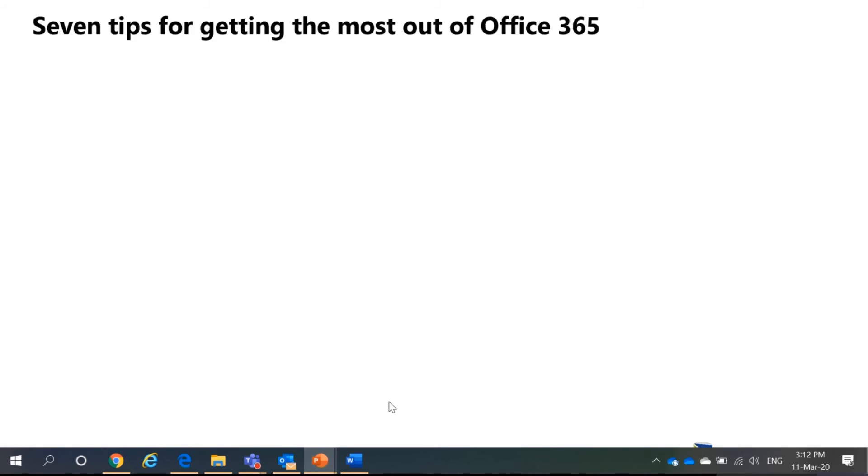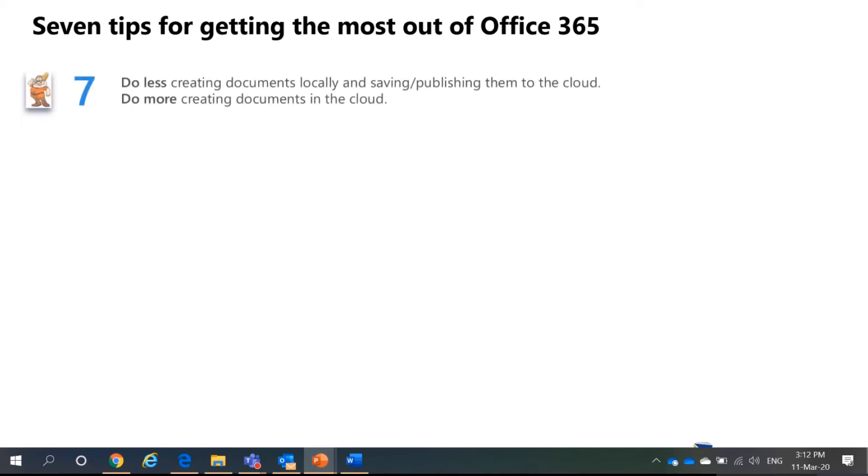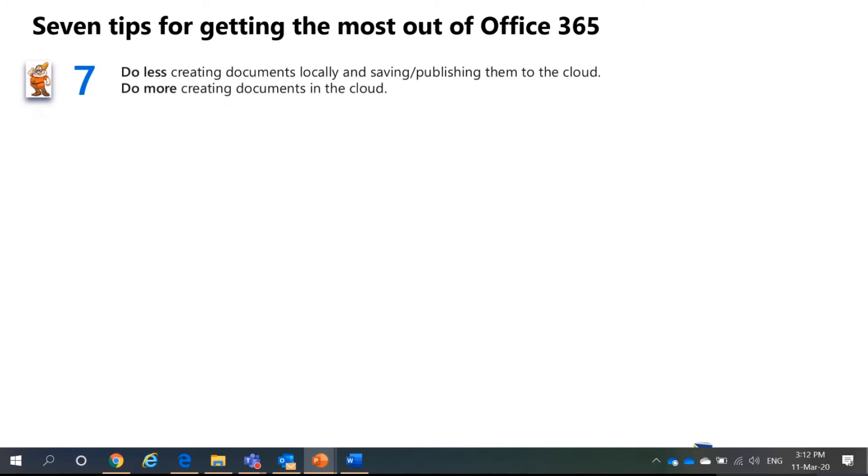So, to recap and this whole webinar, there are seven tips. So, since you are actually on the cloud as you are in the Microsoft solution, they will say, do less creating documents locally and you save more to the cloud. Don't take up storage space and all that.